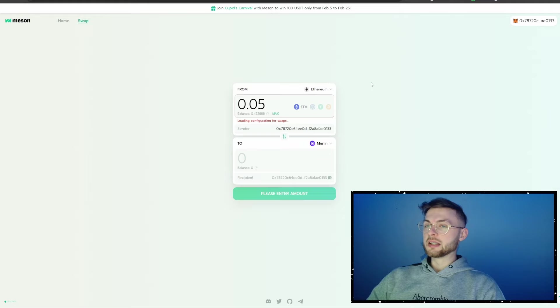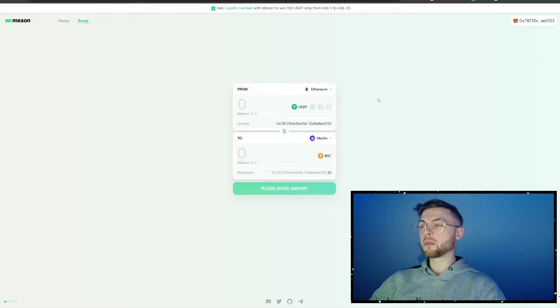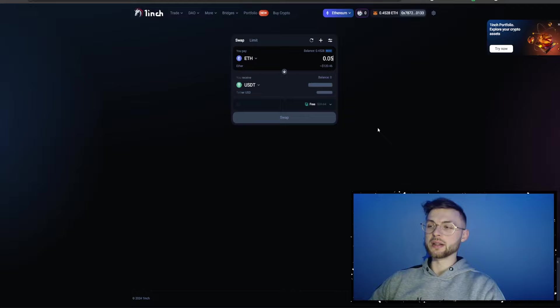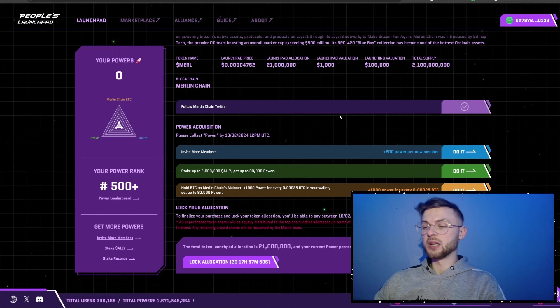Once you are in Mason, connect your EVM address and select Ethereum or any other chain you want to bridge from. Unfortunately, you cannot send Ethereum directly — you can only send USDT or USDC. So if you want to swap, the simplest way is to go to Uniswap or 1inch Exchange. Let's say we want to swap 0.05 Ether — click the swap button. Now we have USDT, so we're going to bridge these funds to Merlin Chain.